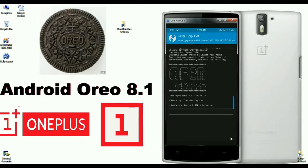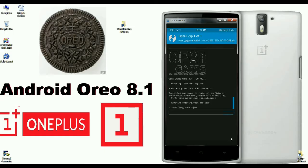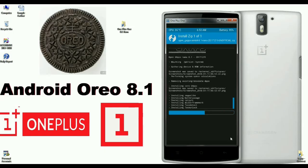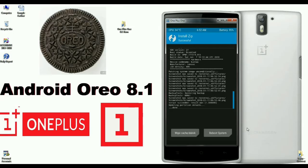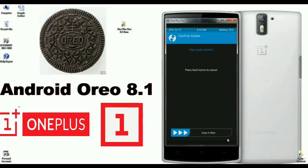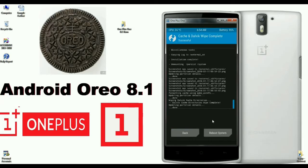It will start installing GApps and will take some time. After successfully installing, we need to wipe Cache and Dalvik. Click on Wipe Cache/Dalvik and swipe right. When done successfully, press reboot to restart your system.